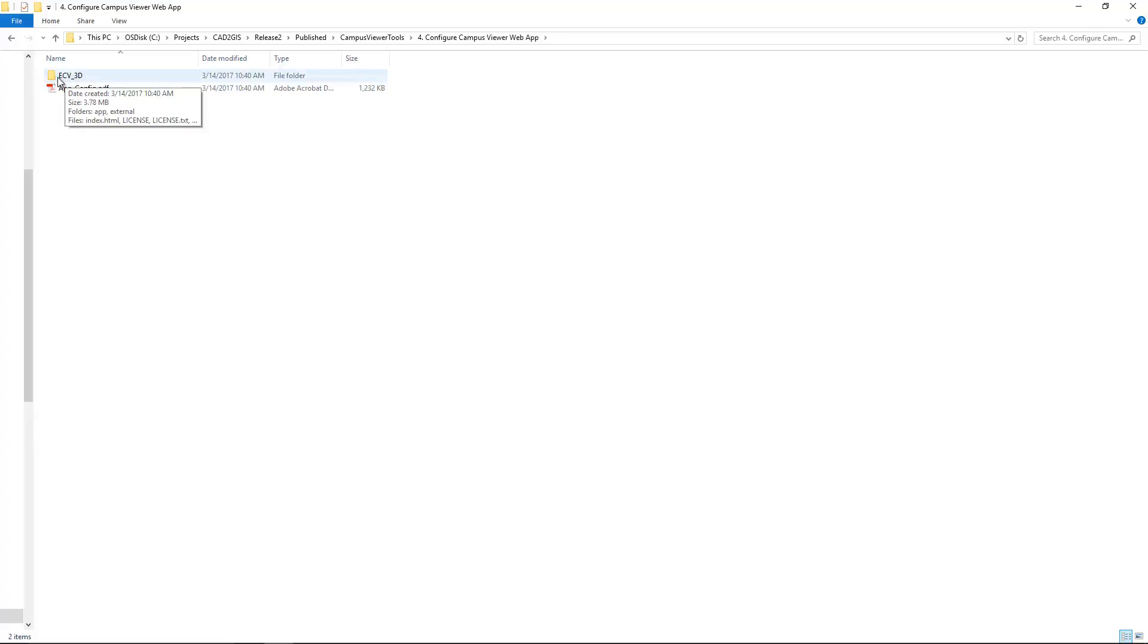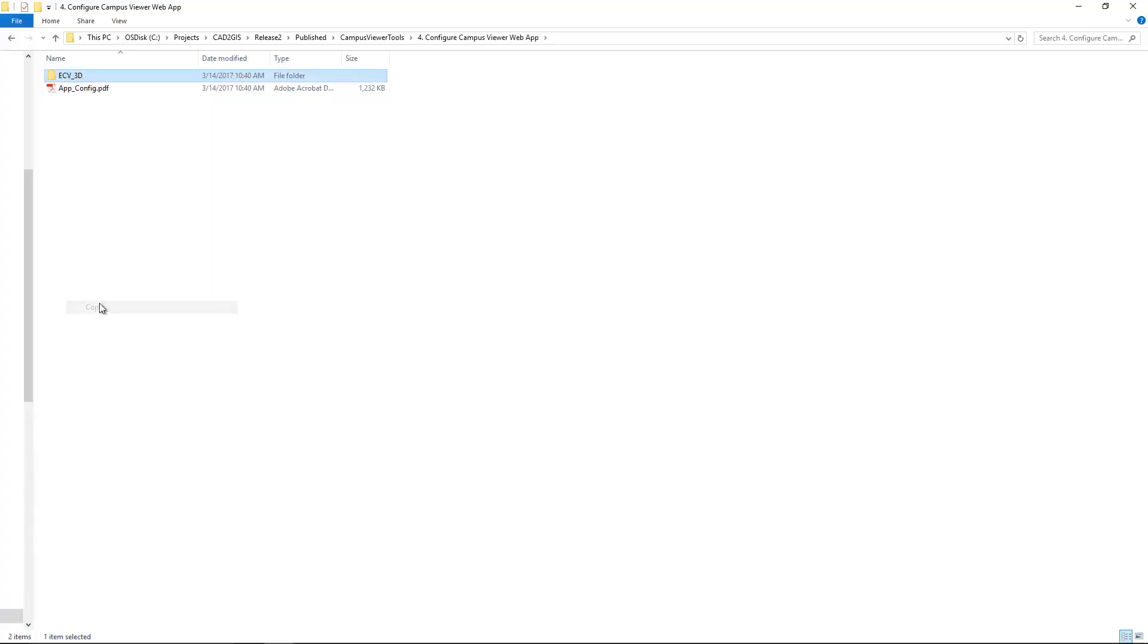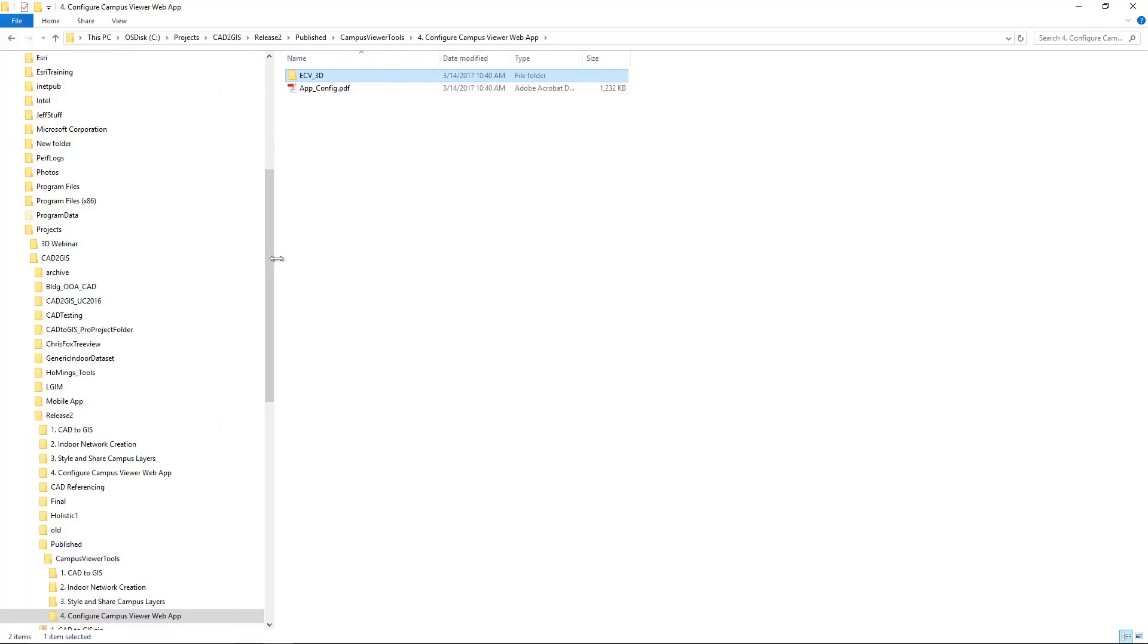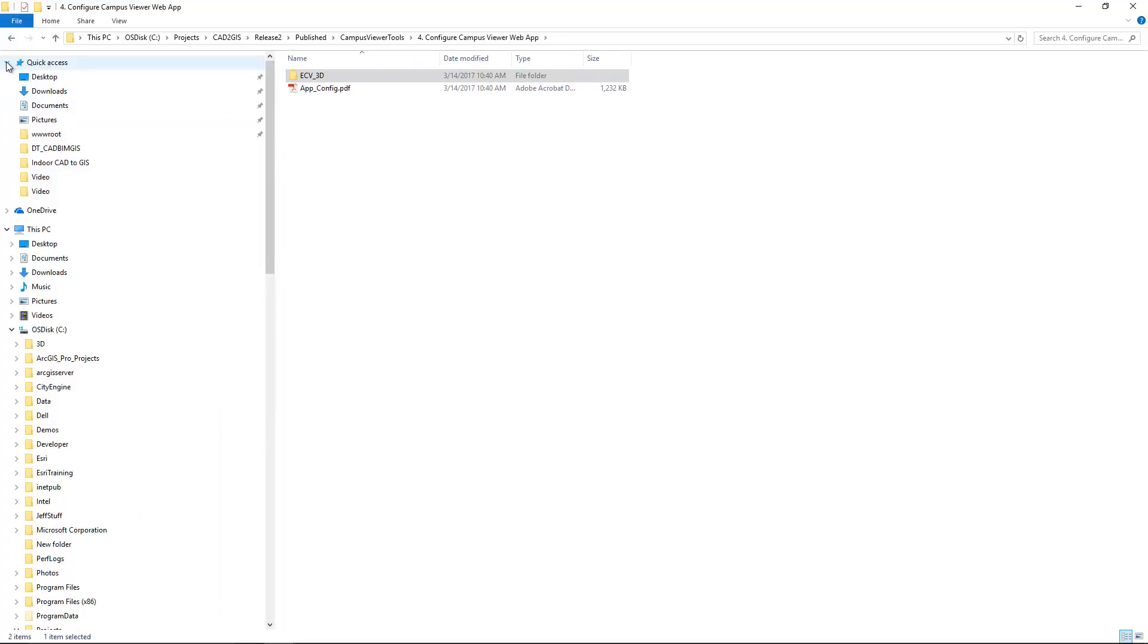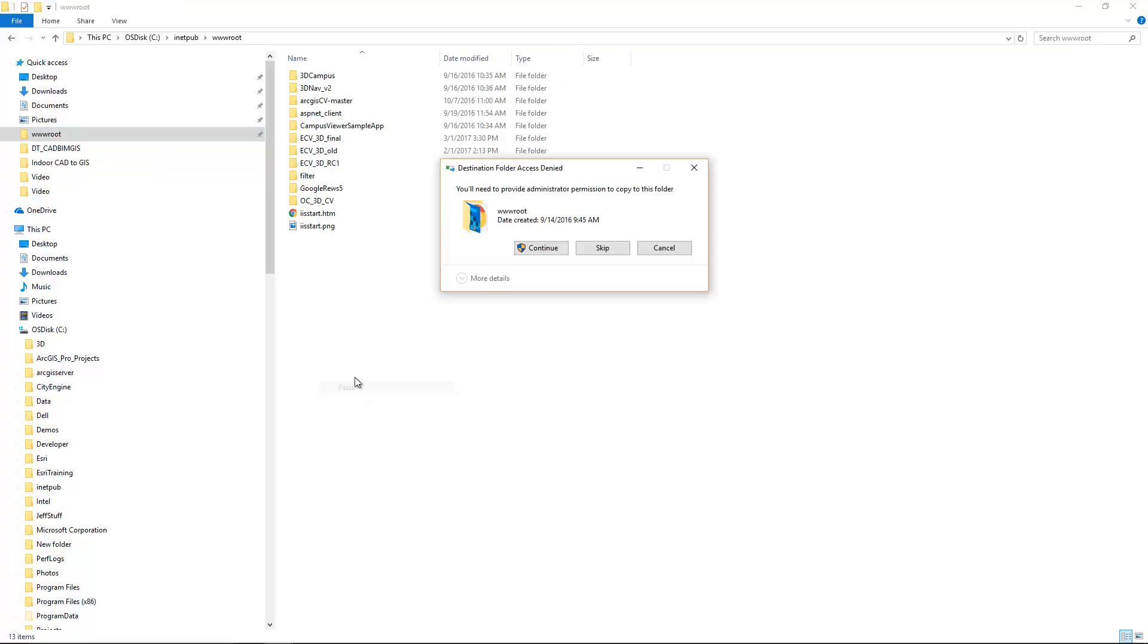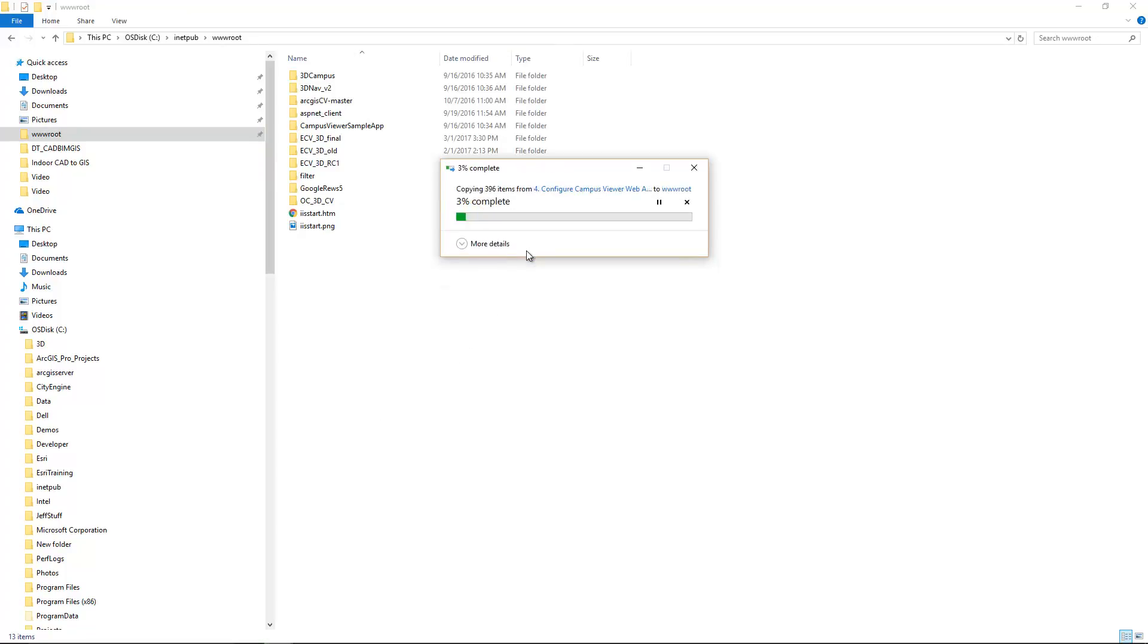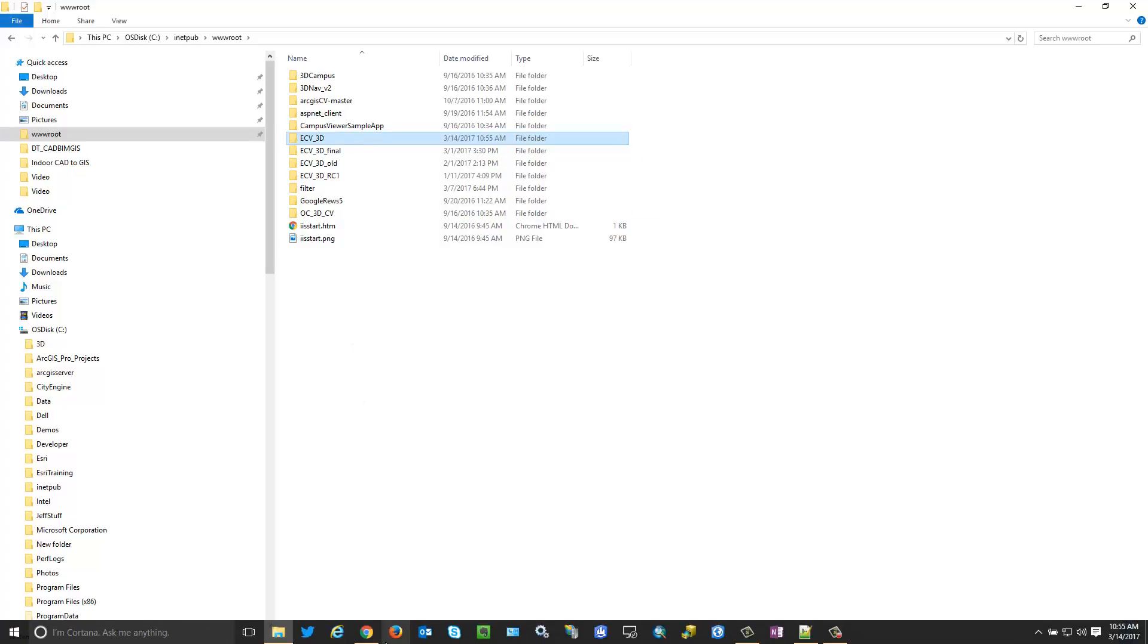The other thing we have is the application itself. So by default it's called the ECV_3D, and deploying the application is as simple as copying it and then pasting it into a valid web root directory. So on my machine I'm running IIS. The default web root is wwwroot in the C inetpub directory. So I can go there, I can paste my file, and now the ECV 3D application has been deployed. It's just that easy.